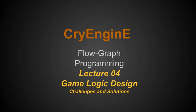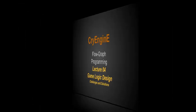This is an important lecture because it sets up the reasons why we're going to be using the examples in future lectures, the flow graph examples that we will be using. So let's see the game logic design challenges and solutions.